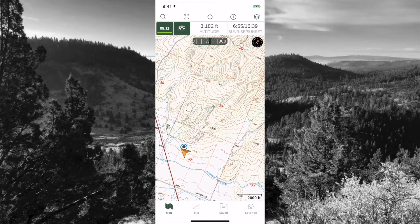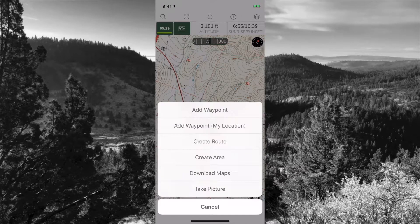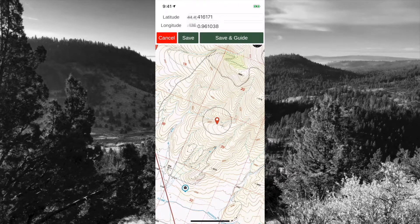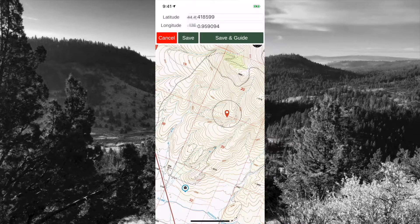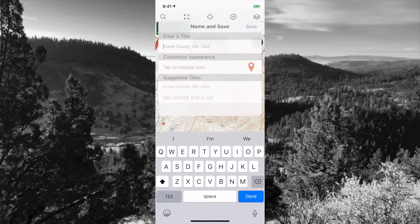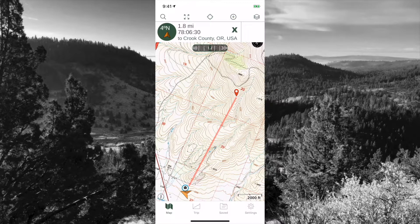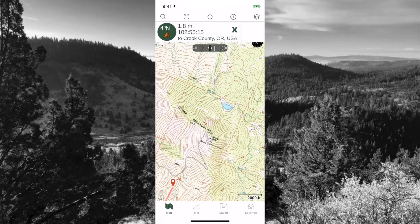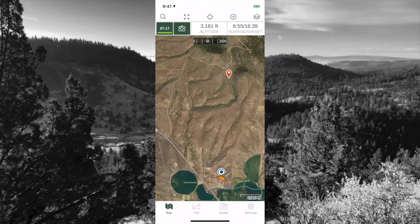The other option: say you're hunting and you want to check out a specific draw. To drop a waypoint anywhere on the map, select 'add waypoint' and then click and drag to wherever you want — say, a draw with a creek going through it. Hit save and it creates a route directly there. I can see that point is 1.8 miles away and then start hiking. To delete the route, click the X button next to that route's information and it goes away.